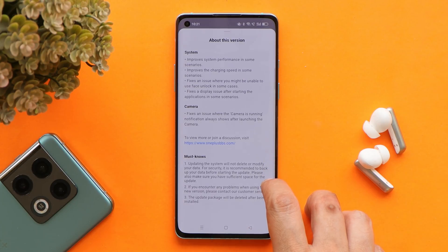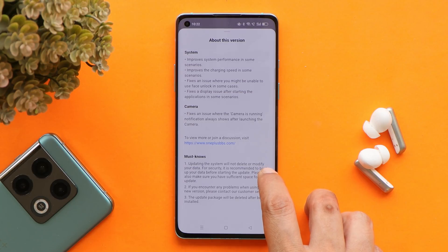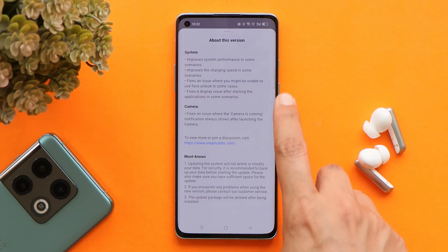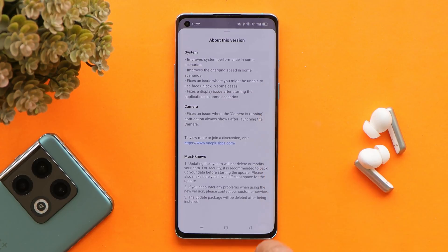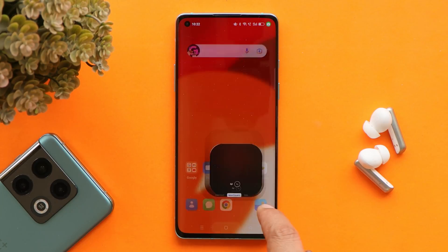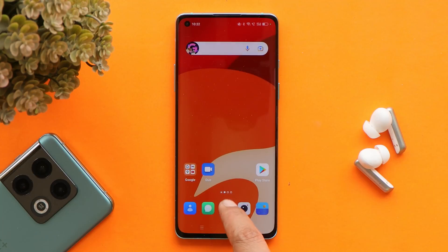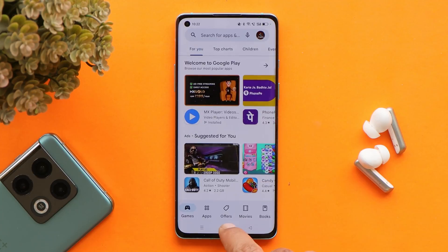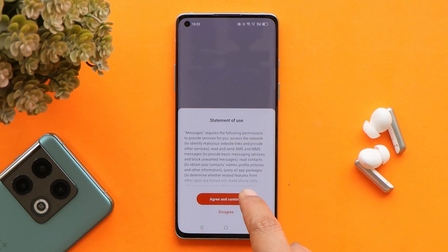Basically, OnePlus isn't adding new features but is completely working on fixing all the issues users have been facing with Android 12. Looking at the changelogs, which are related to system and camera — with the first changelog, OnePlus says they have optimized the overall performance of the device. So far, I did not see any kind of lags or jitters while using the device running Color OS 12, though we need to use it for a day or two to confirm.